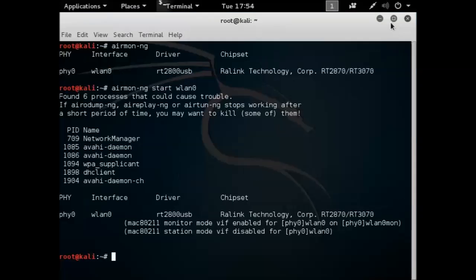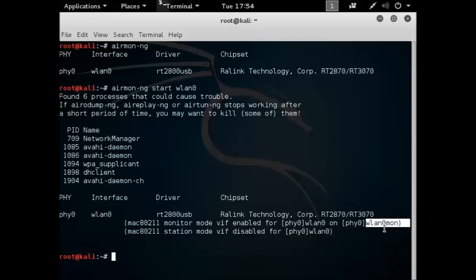Try to make that bigger there. All right. So as you can see, it's enabled on wlan0mon.